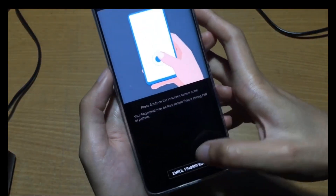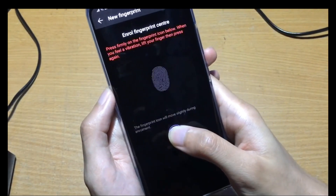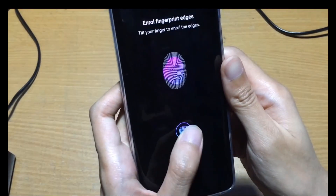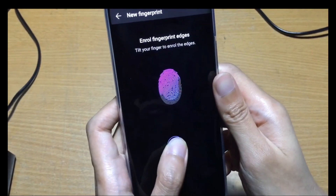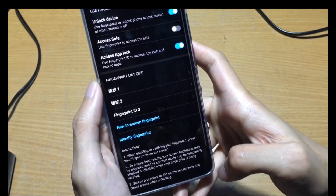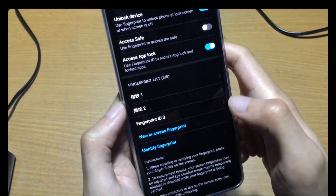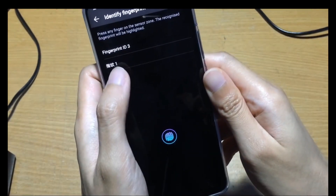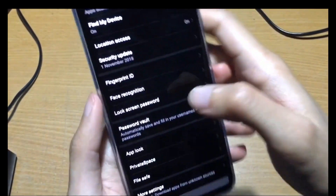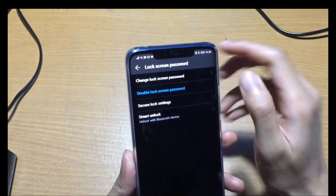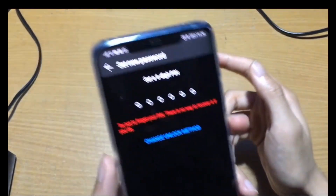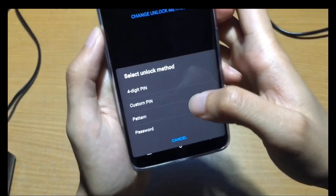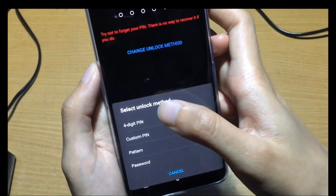I'll show you how to do it — click enroll and then start, just click it. Complete the next steps and you're done, then click OK. You can click identify fingerprint to check which fingerprint is registered — for example this is fingerprint ID 3. For the lock screen password, you can change it — when you set it up you'll set a six-digit PIN, or you can change the method: four-digit PIN, custom PIN, pattern, or password.